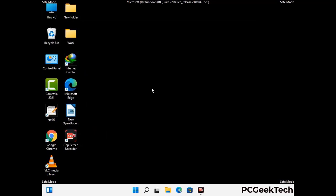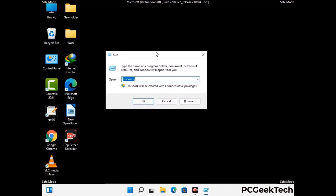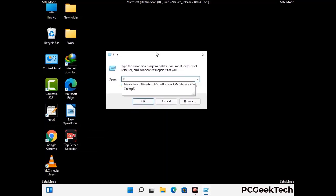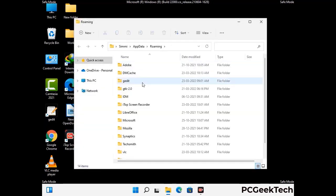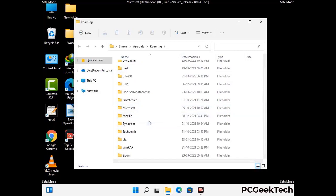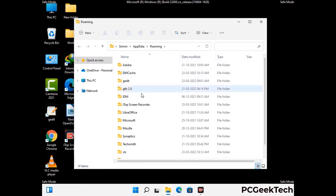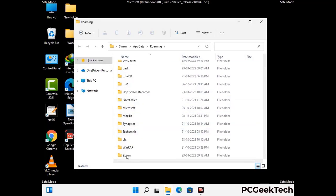Now we are going to remove virus-related files and folders. Press the Windows button and R button together to open the Run box, type in %appdata% and press Enter. Find and remove any suspicious files or folders related to the virus, and also look for any files created at the time the virus attacked your PC. Be careful and don't remove any important folders.